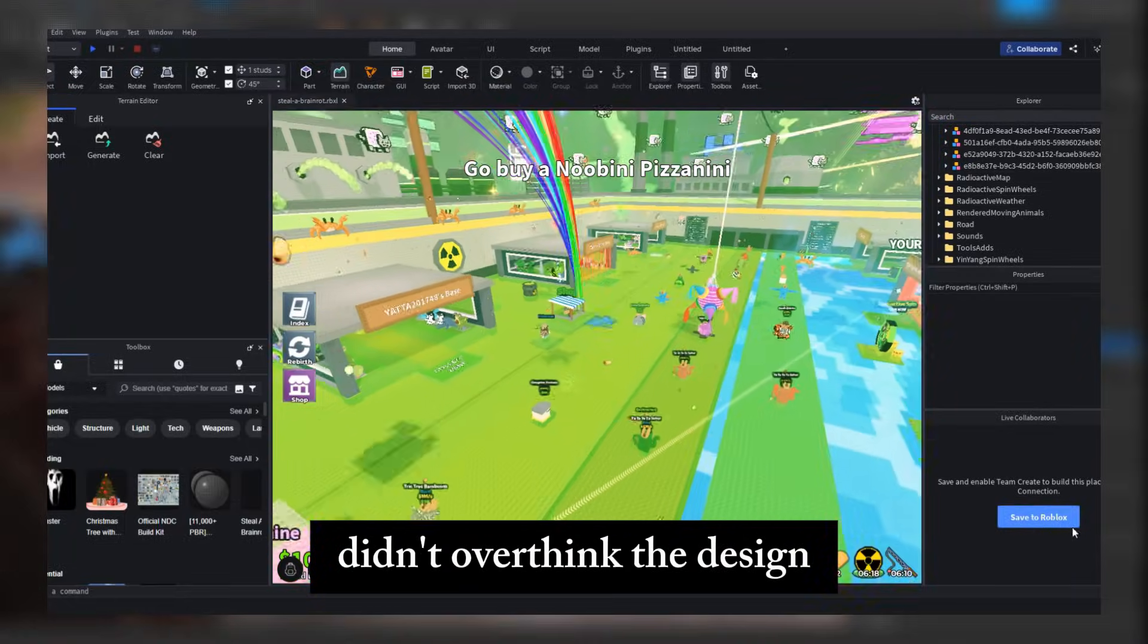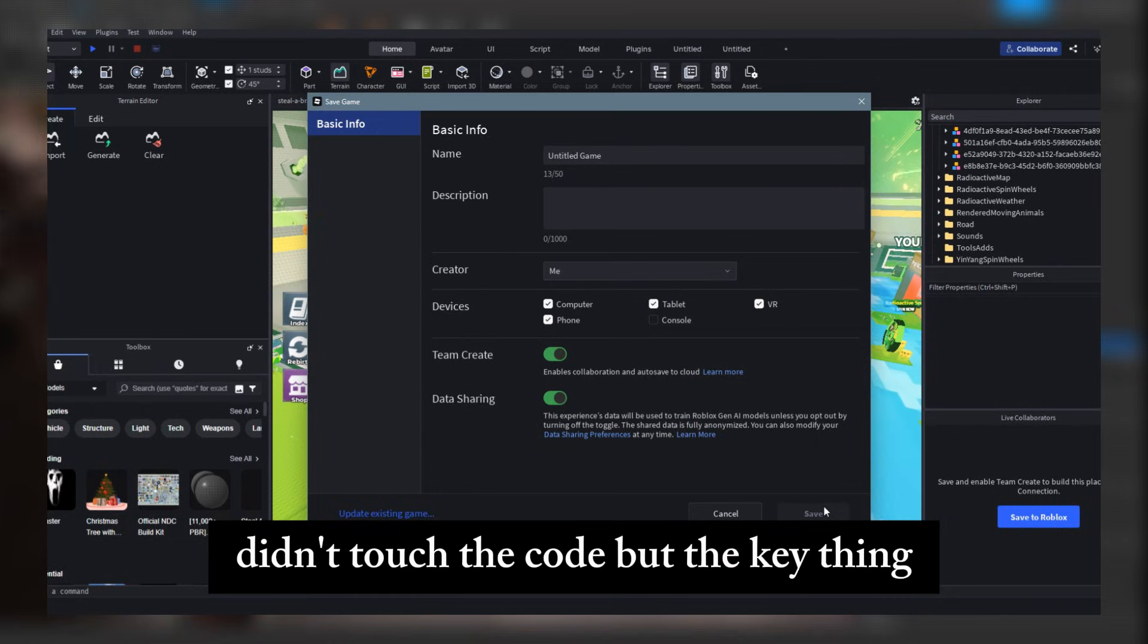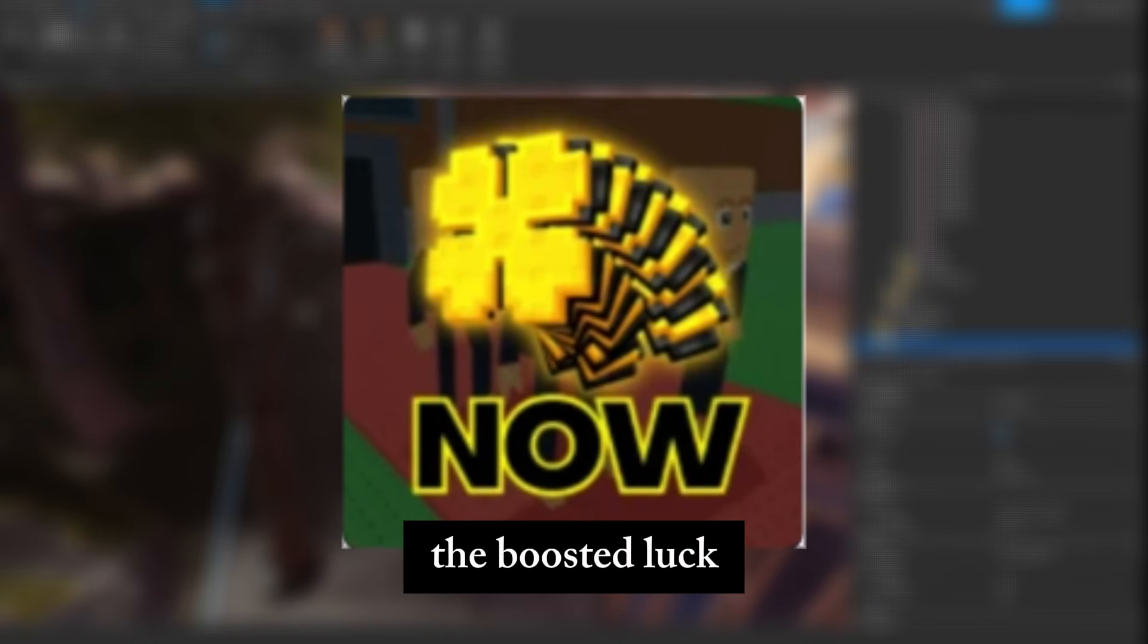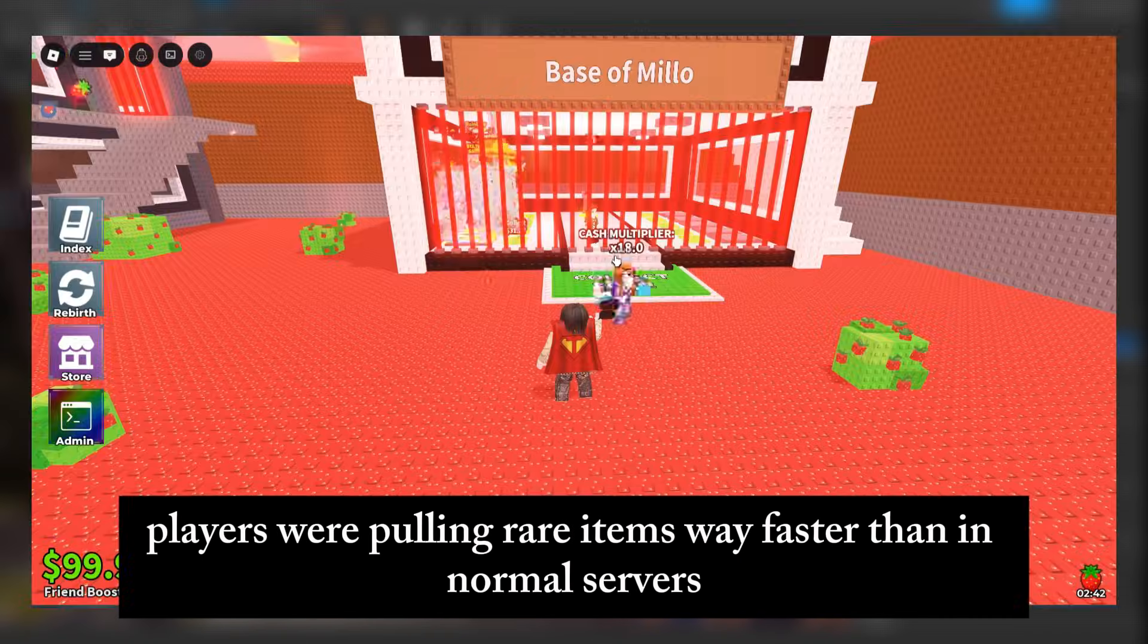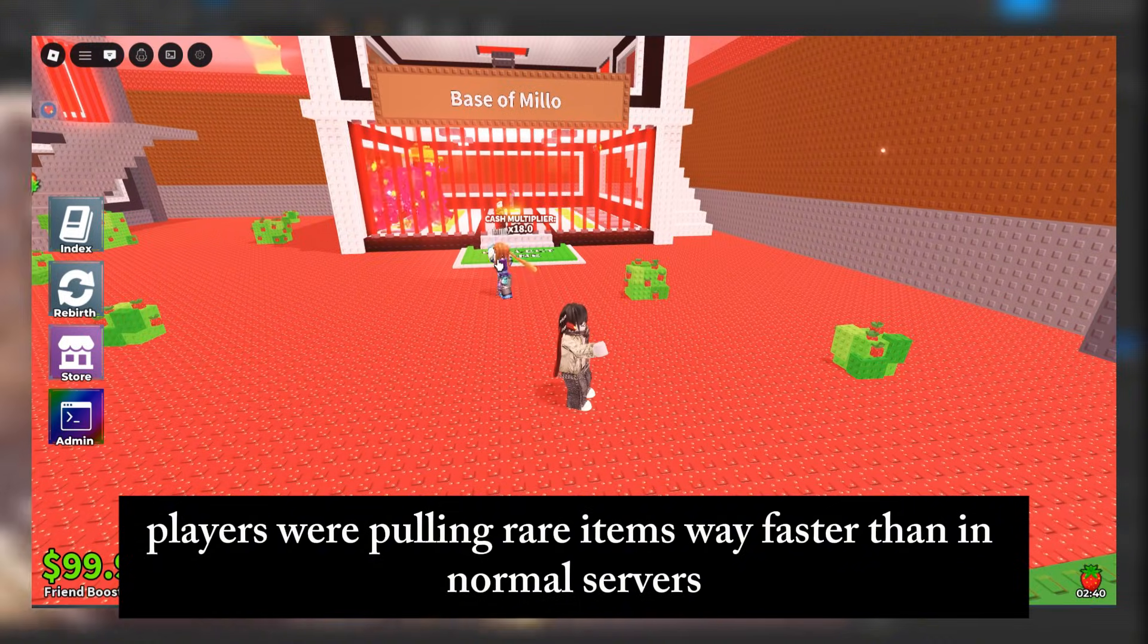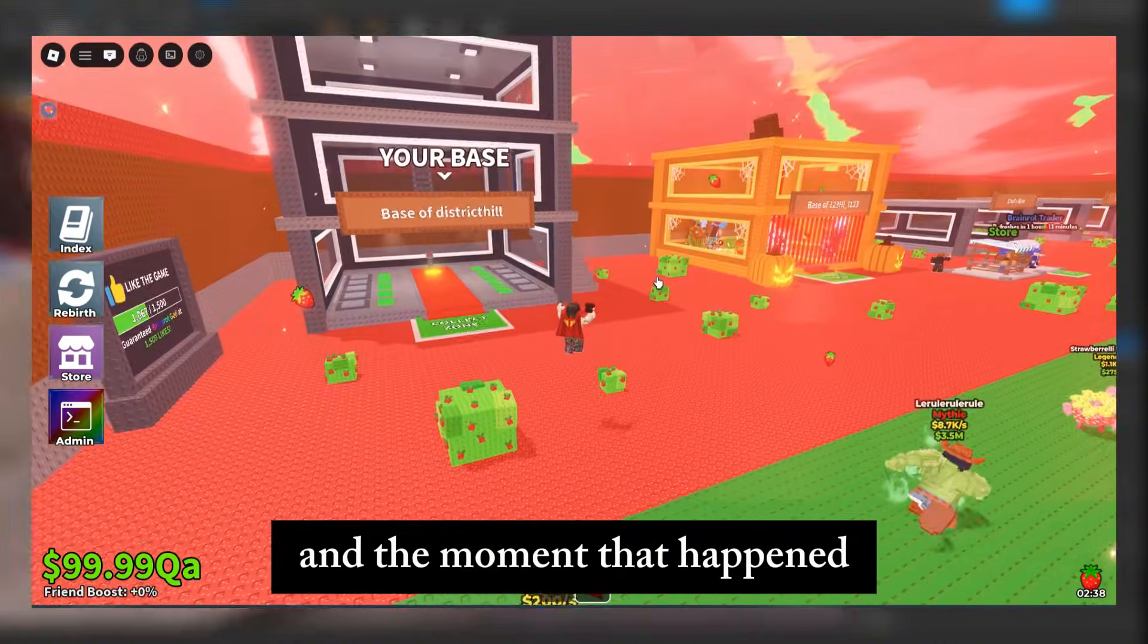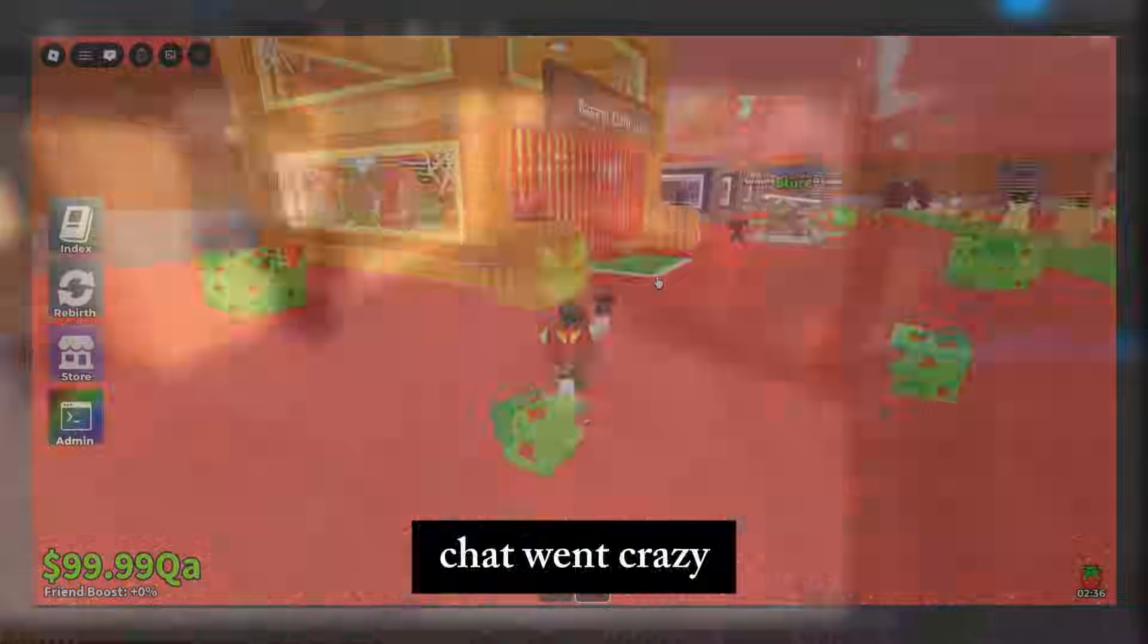Didn't overthink the design. Didn't touch the code. But the key thing? The boosted luck. Players were pulling rare items way faster than in normal servers. And the moment that happened, chat went crazy.